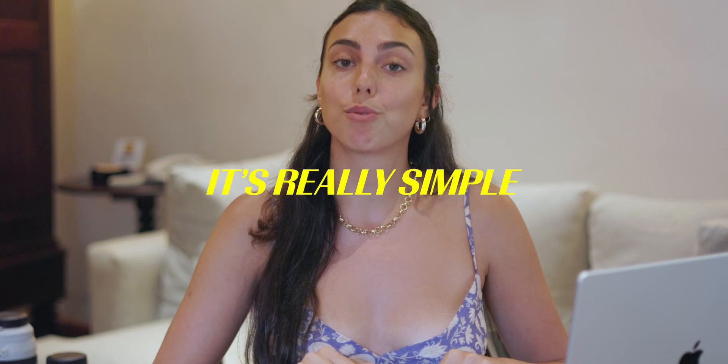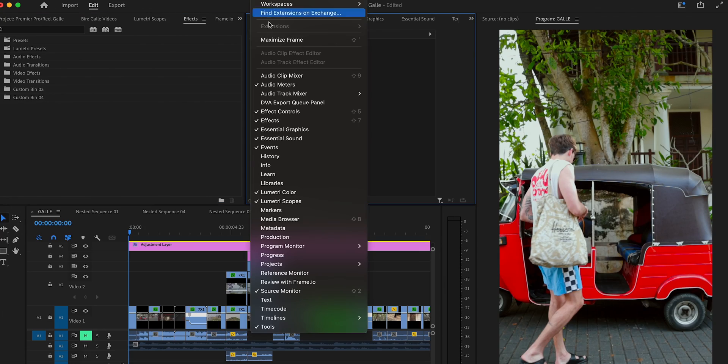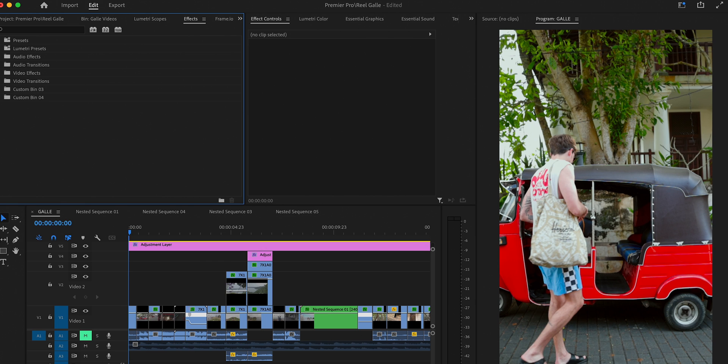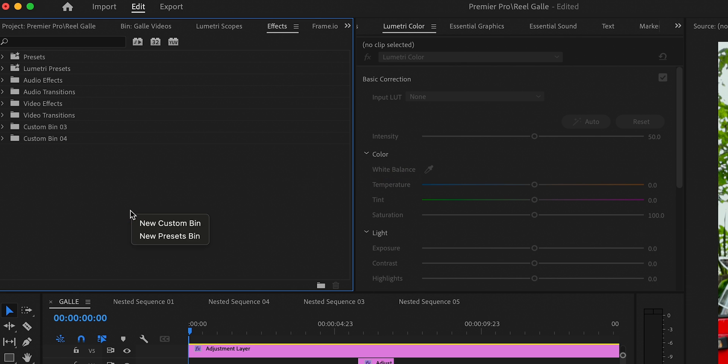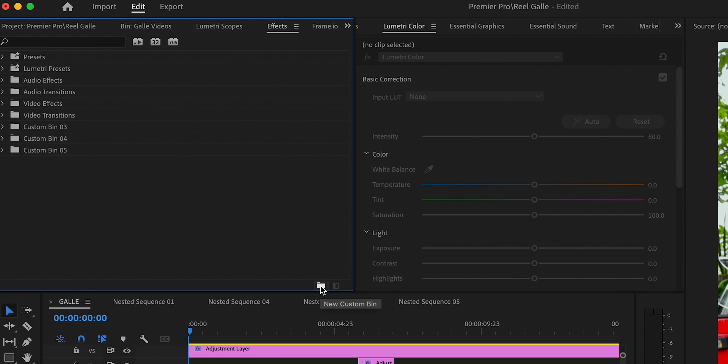To do this, open up Premiere and make sure you can see the effects panel. If you don't see it, click Window and scroll down until you see Effects. If there's no check mark next to it, just click it, and it will open up the panel. In this panel, there are two ways to create a custom bin: you can right-click and select New Custom Bin, or click the folder symbol at the bottom right.